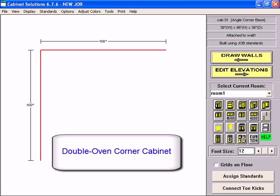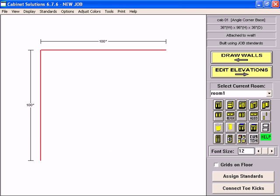In this video I'm going to show you how to do a double oven full height corner cabinet in Cabinet Solutions.